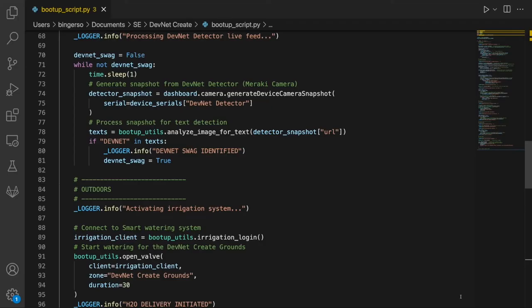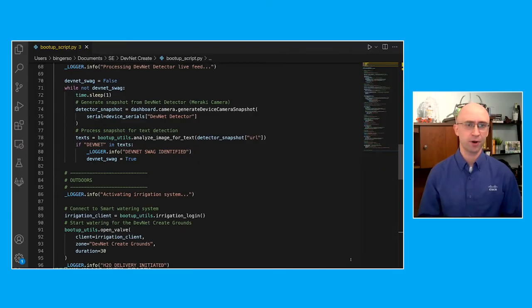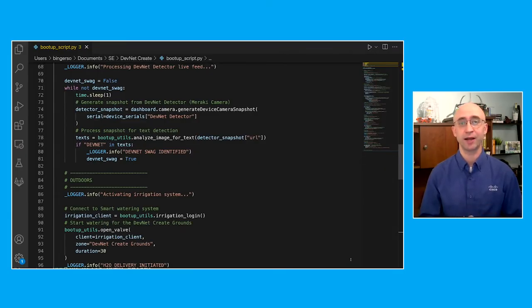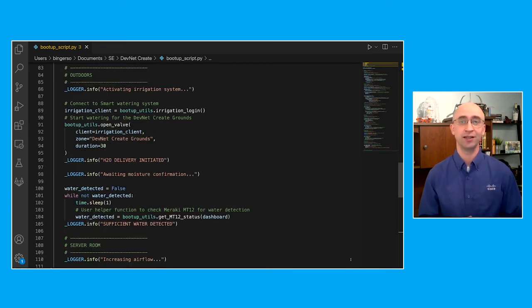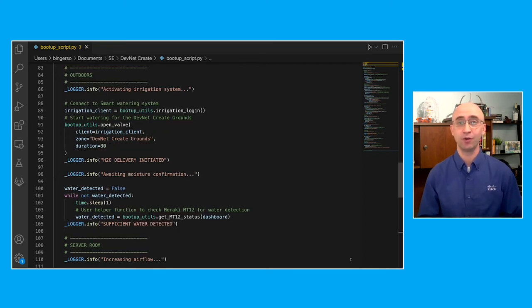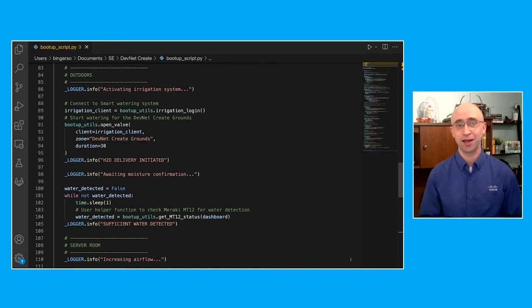With the DevNet detector online, we can use the Meraki dashboard API to generate a snapshot from the DevNet detector camera. We then take that snapshot and pass it to an image processing API, which extracts text from within the snapshot image. This part of the process will loop until the returned list of text extracted from the image contains the word DevNet, which indicates that someone or something with DevNet swag is in the frame.